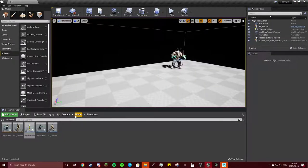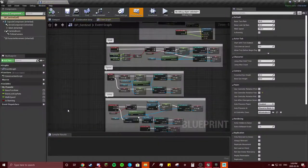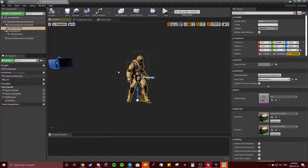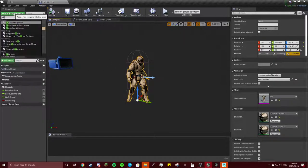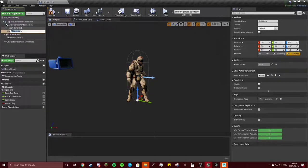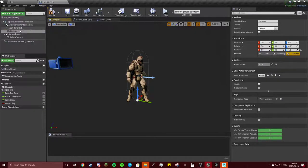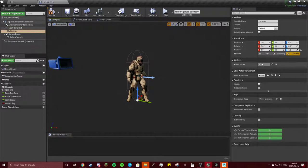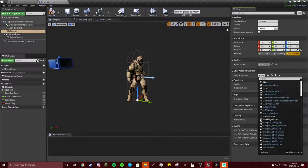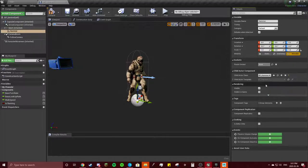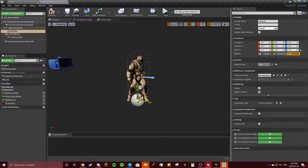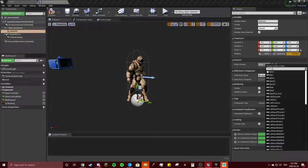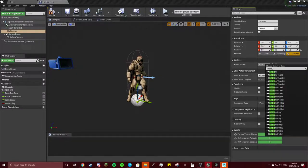Close this, we're going to go to our sentinel viewport. Now we're going to add a child actor, this will be our hammer. Child actor class is going to be our hammer blueprint. Got that, and parent socket, let's have that be left hand.